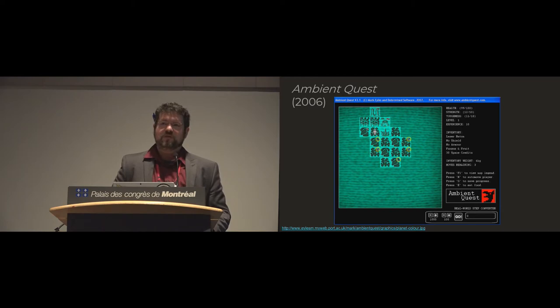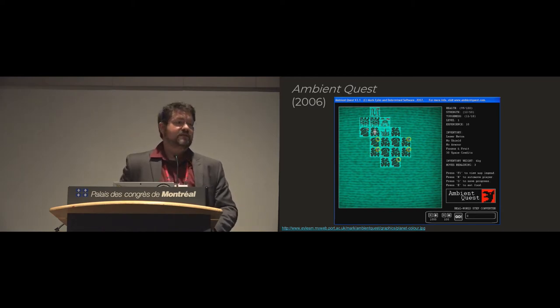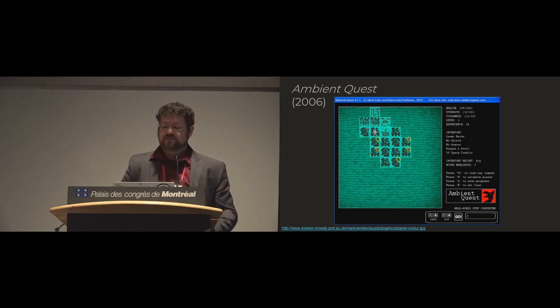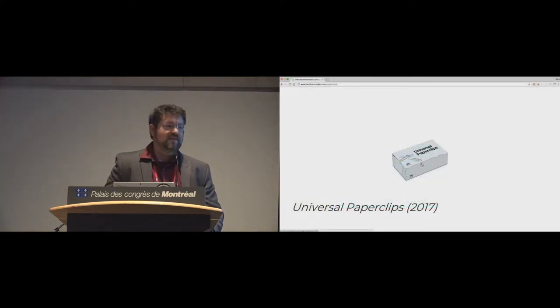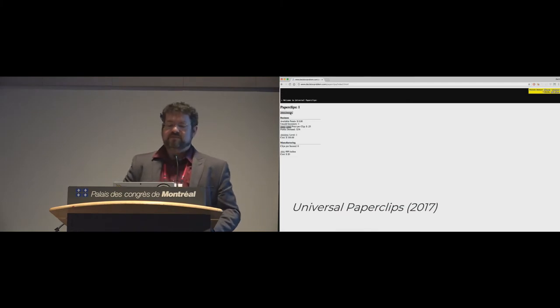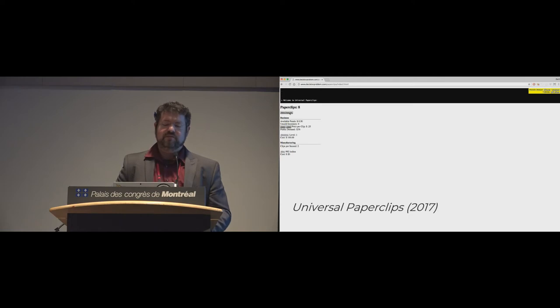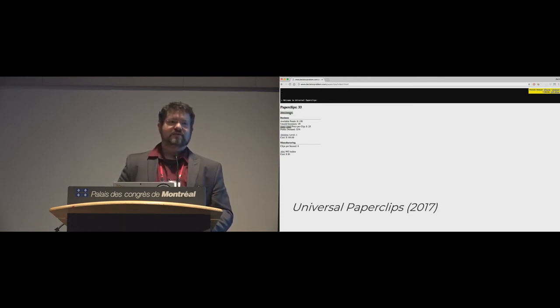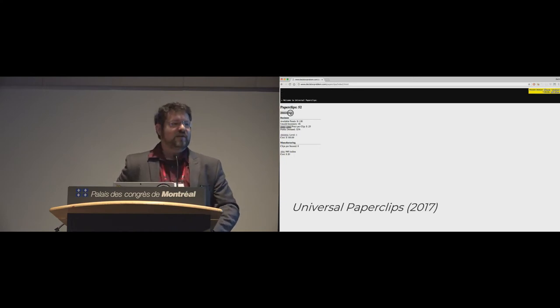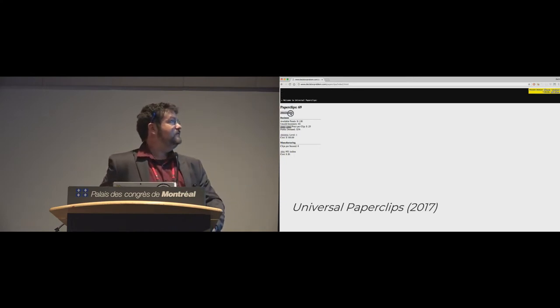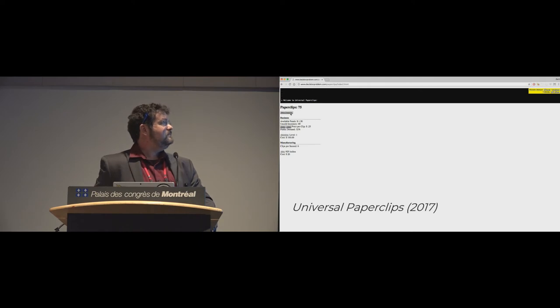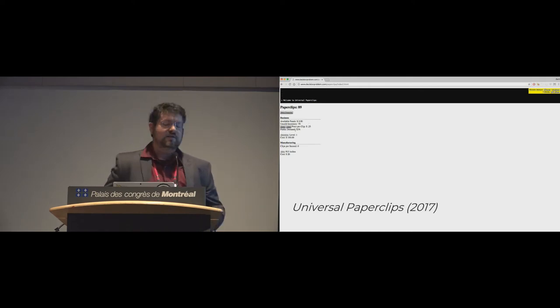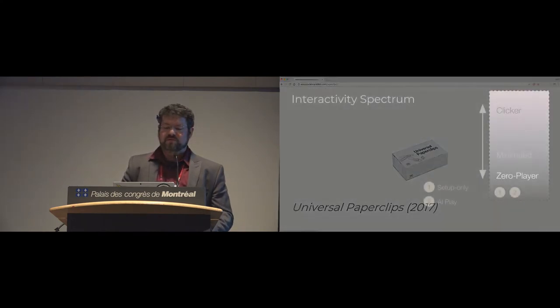So ambient quest was a research project. This used pedometer data essentially in place of clicking and that would be what was used to advance the game. And then universal paper clips, if any of you have delved into this one, this came out actually after the paper was out, but it lets you role play an AI and you go through various phases of automating your progress through various types of interaction.